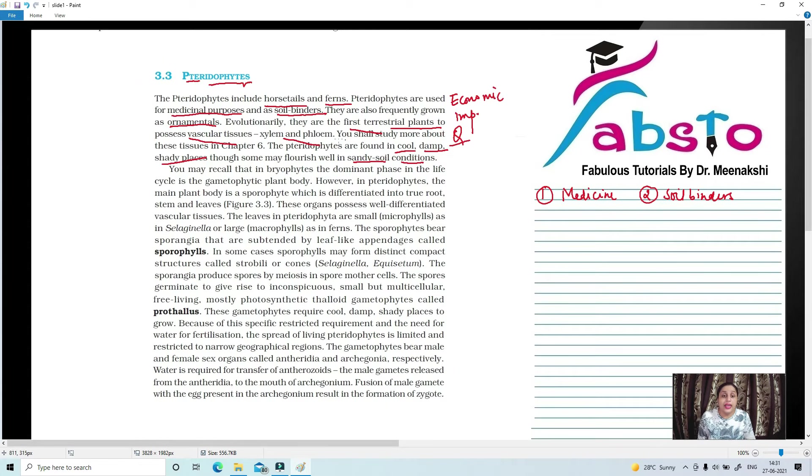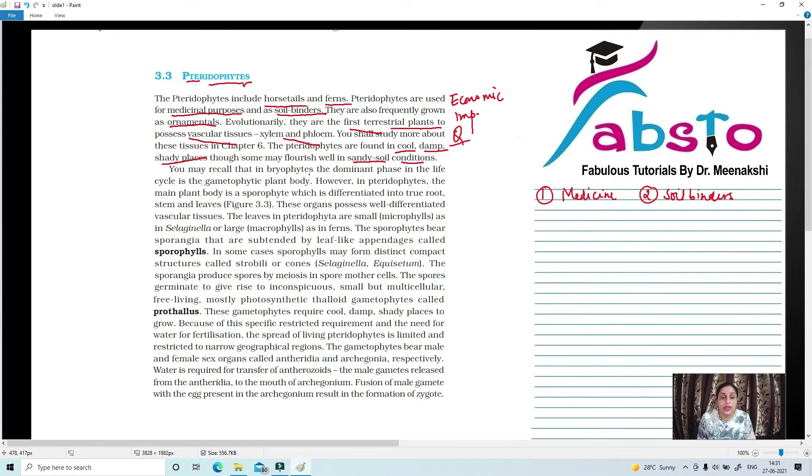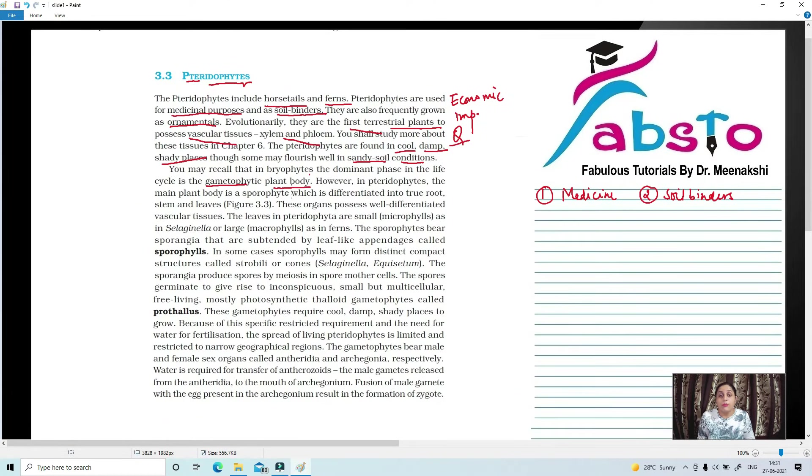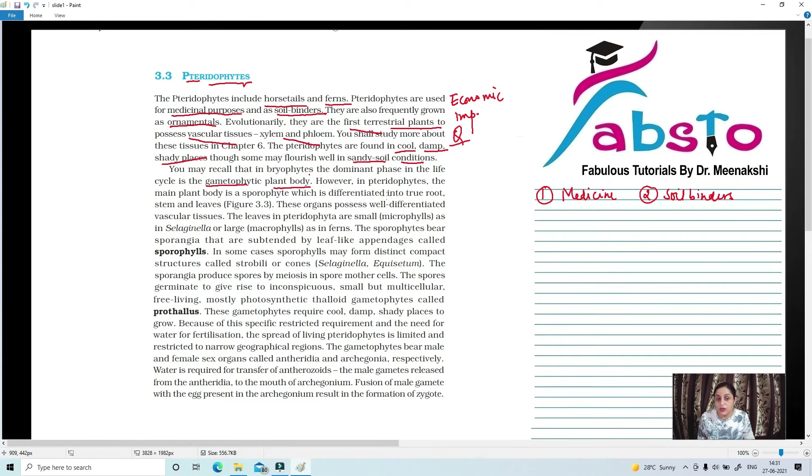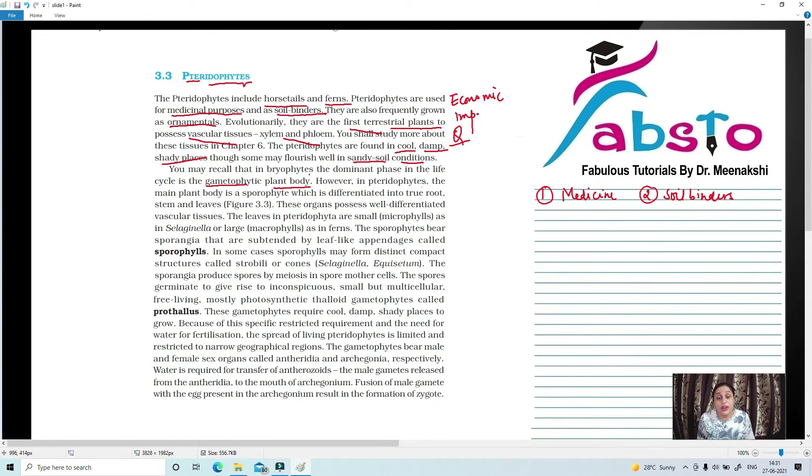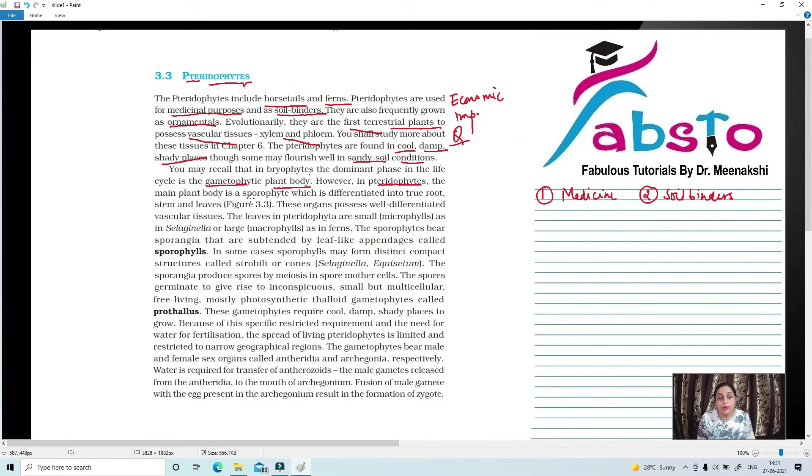We know that the dominant phase of Bryophytes is a gametophytic plant body, that means haploid. In Bryophytes, the parent body is a gametophyte or haploid containing half the number of chromosomes. Whereas in Pteridophytes, the main plant body is a sporophyte. Very important.